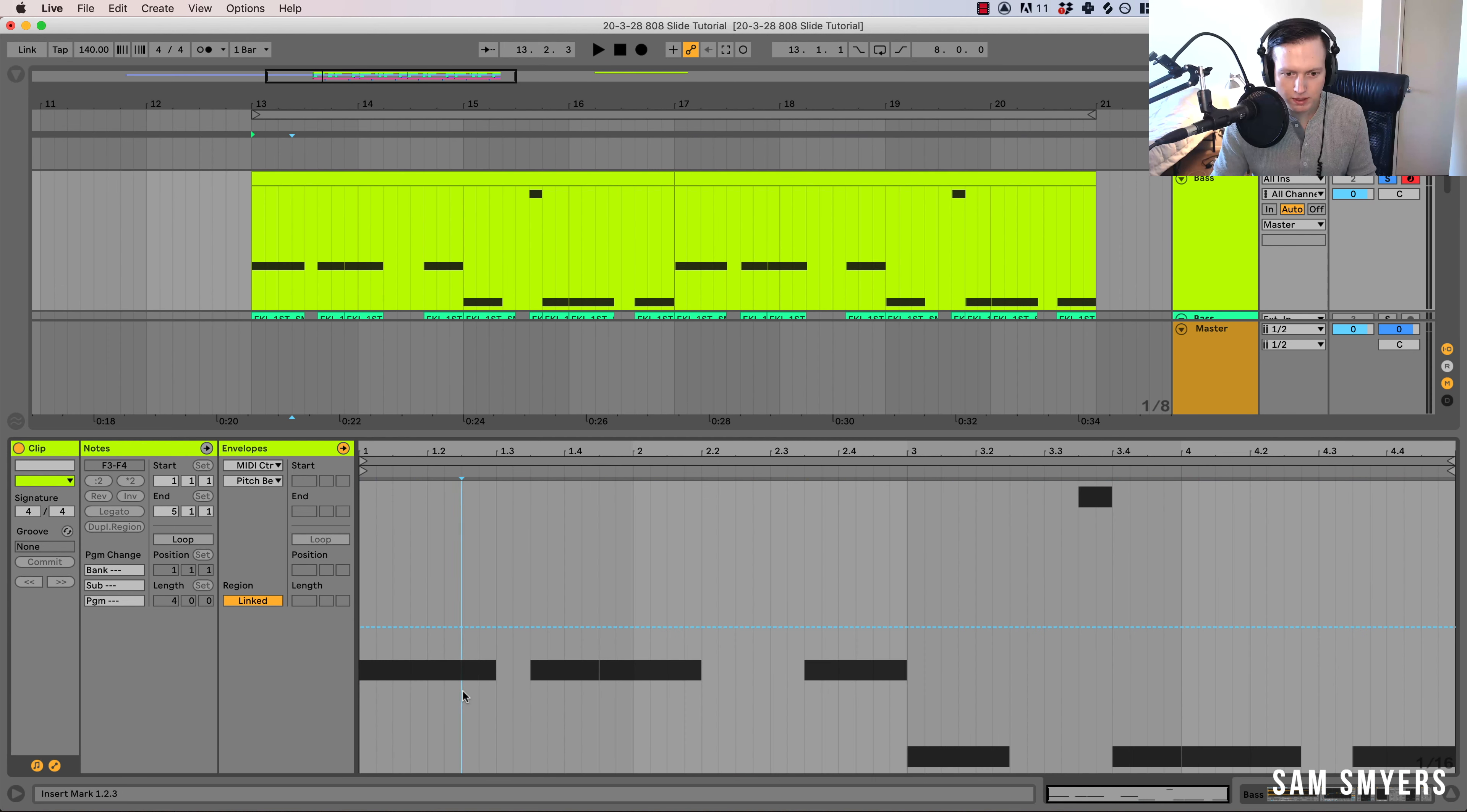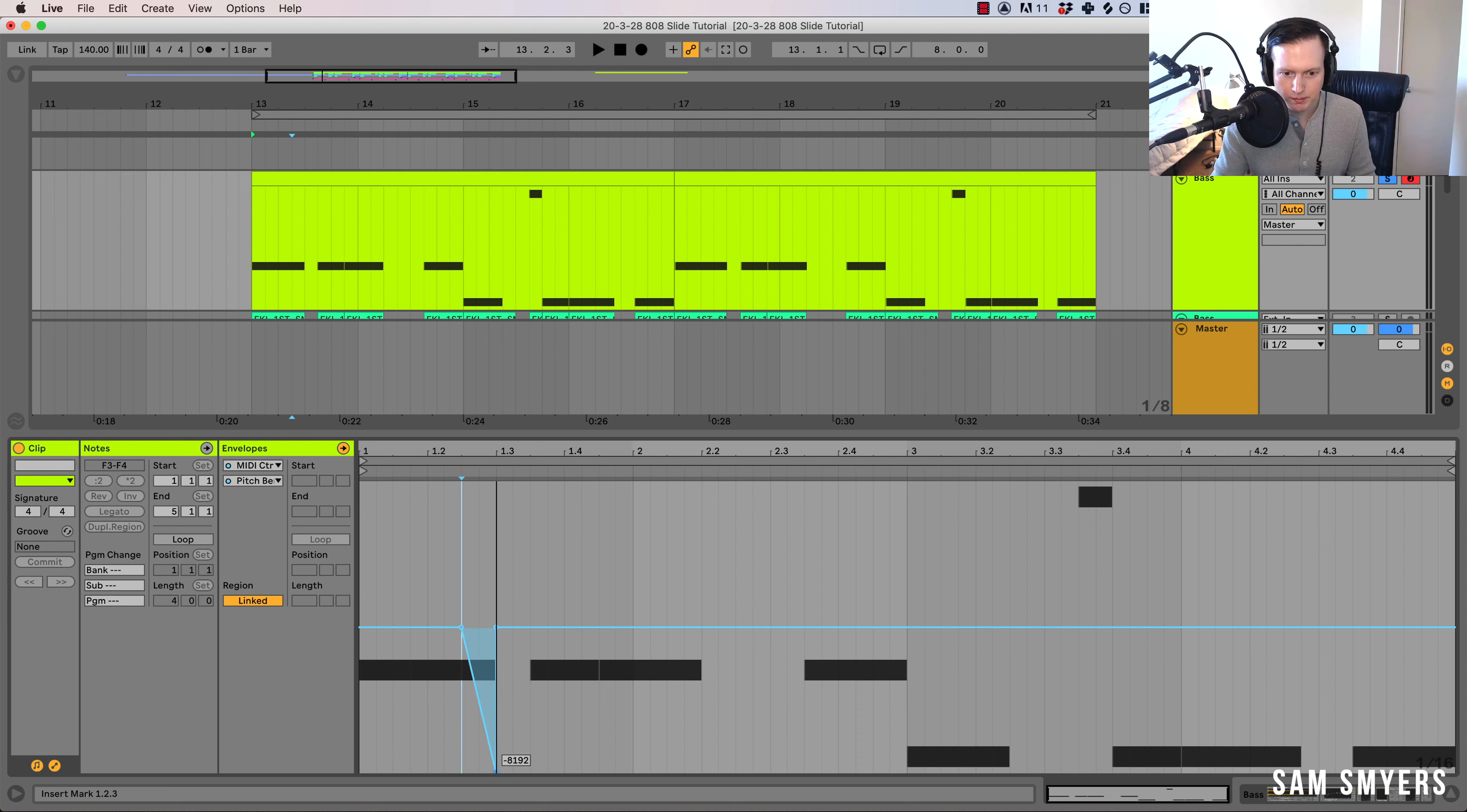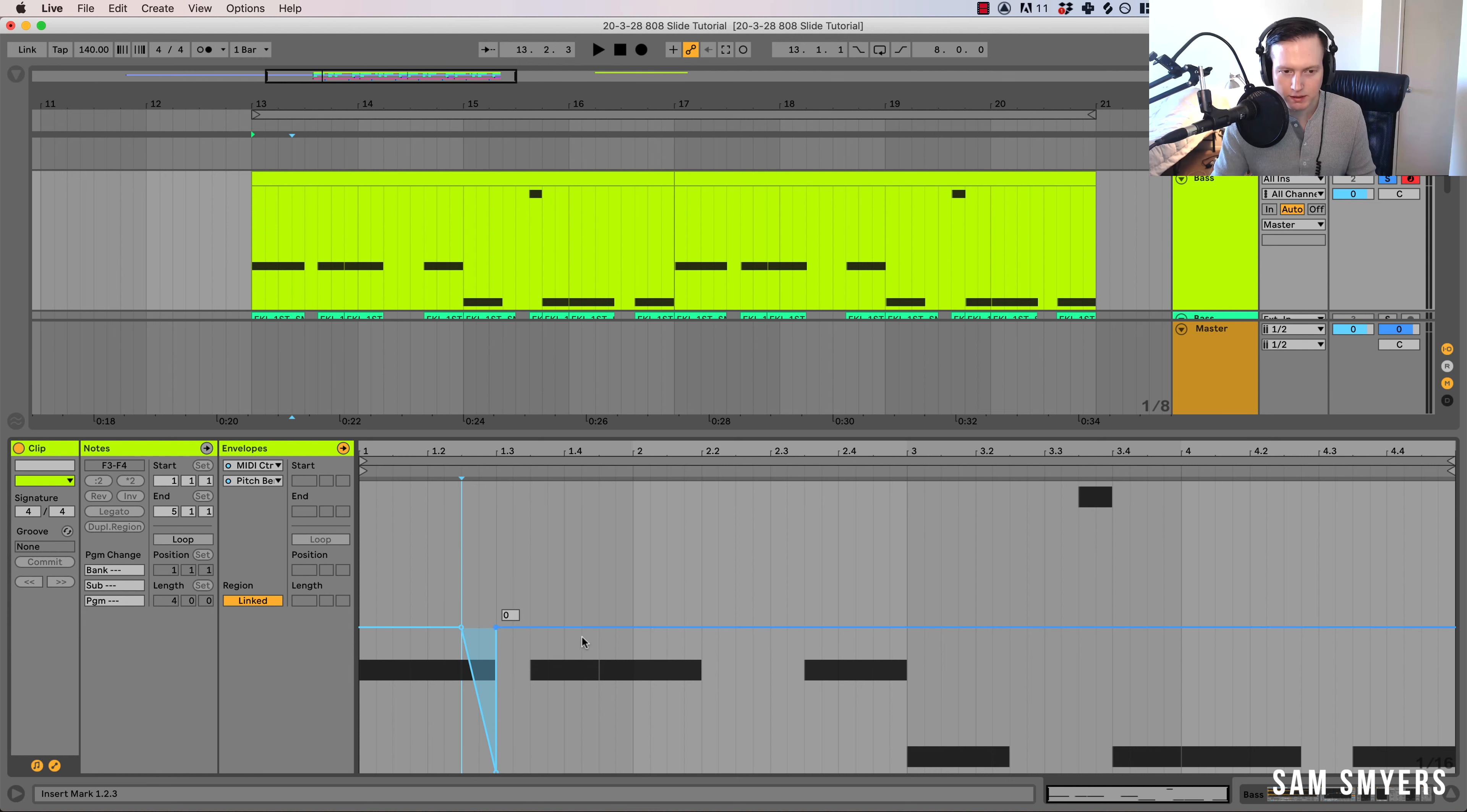Now what you can do is you can click on this line. One here, one here, and then in the middle right here. This is where I'm going to do my pitch bend. And I'm going to drag it all the way to the max right here.